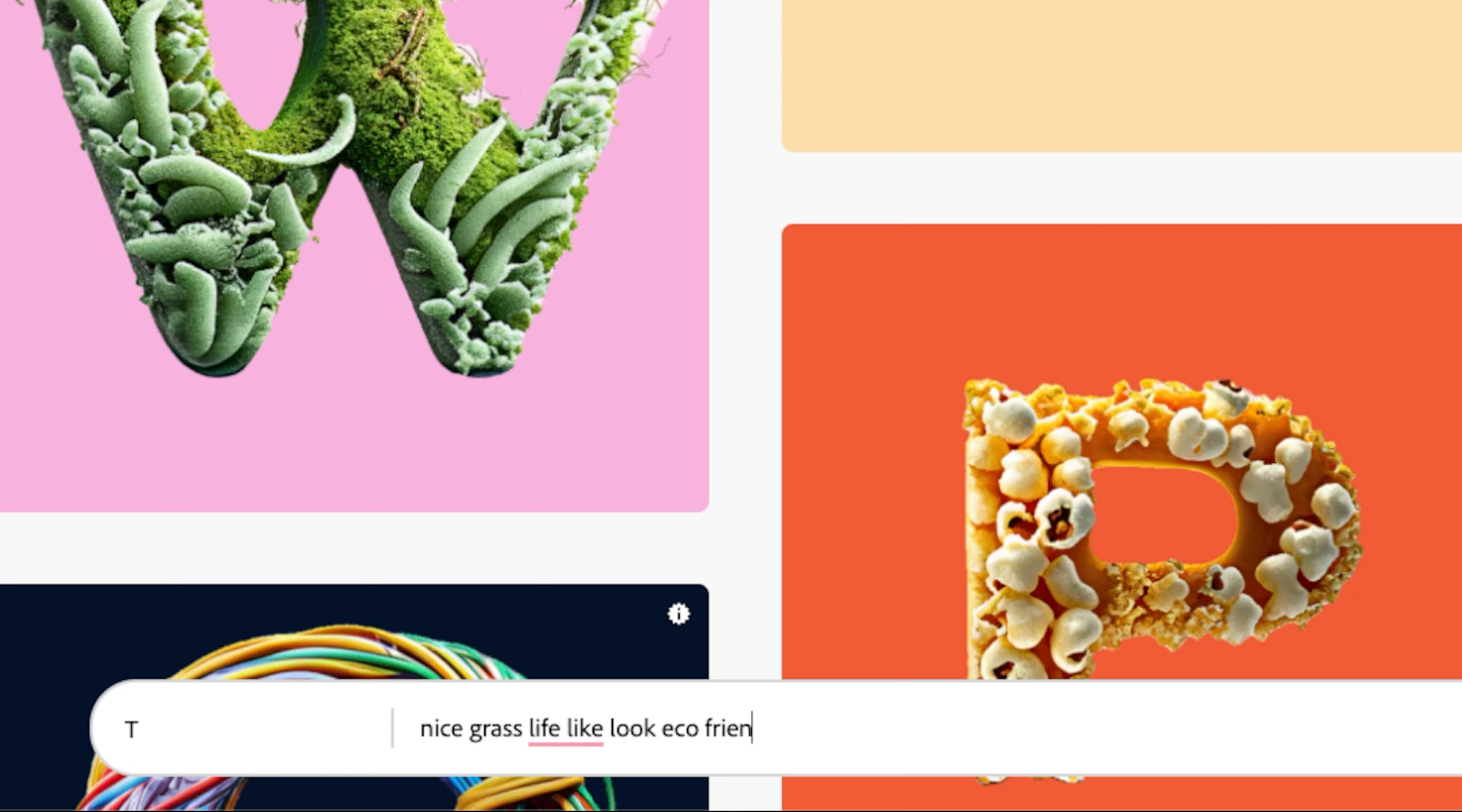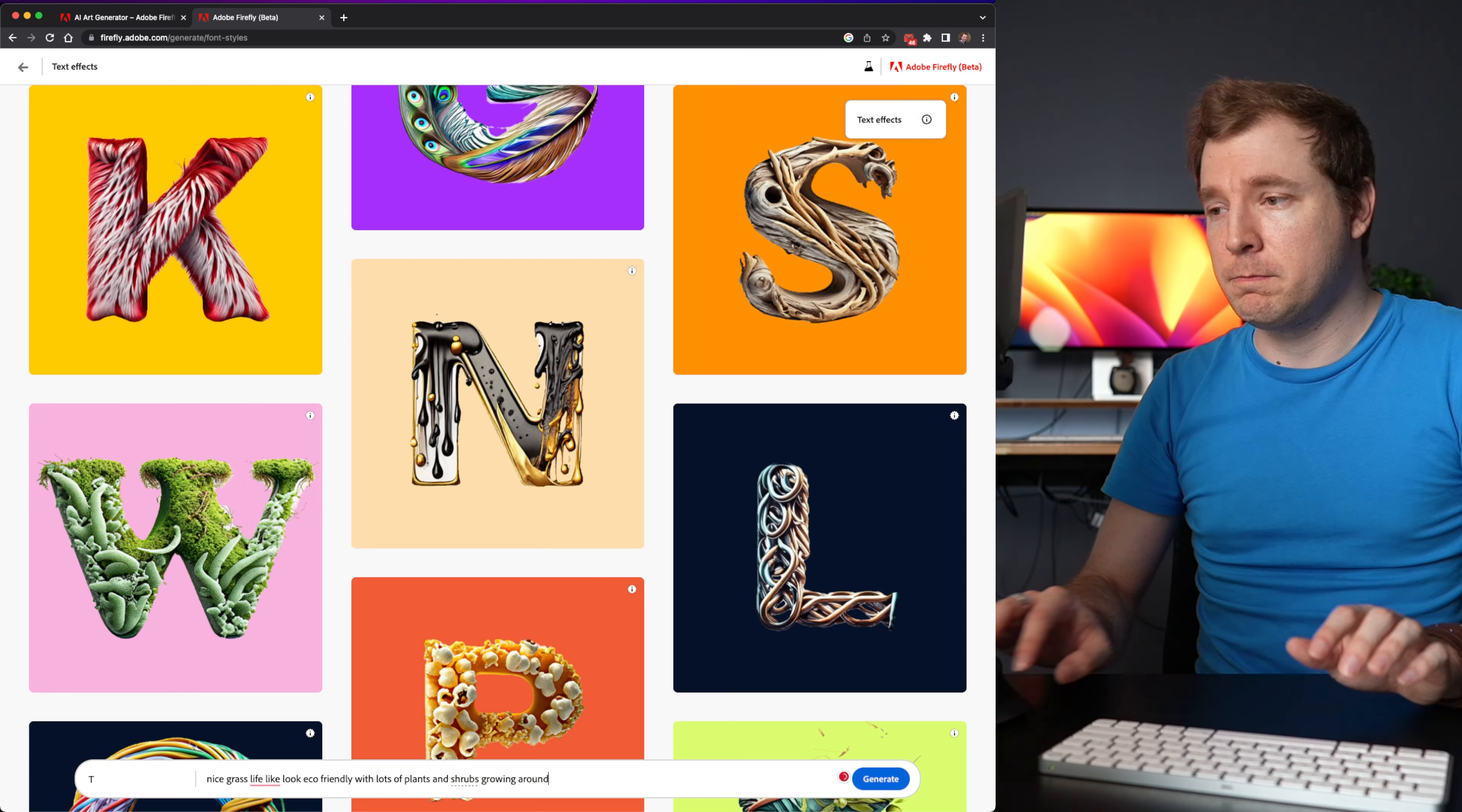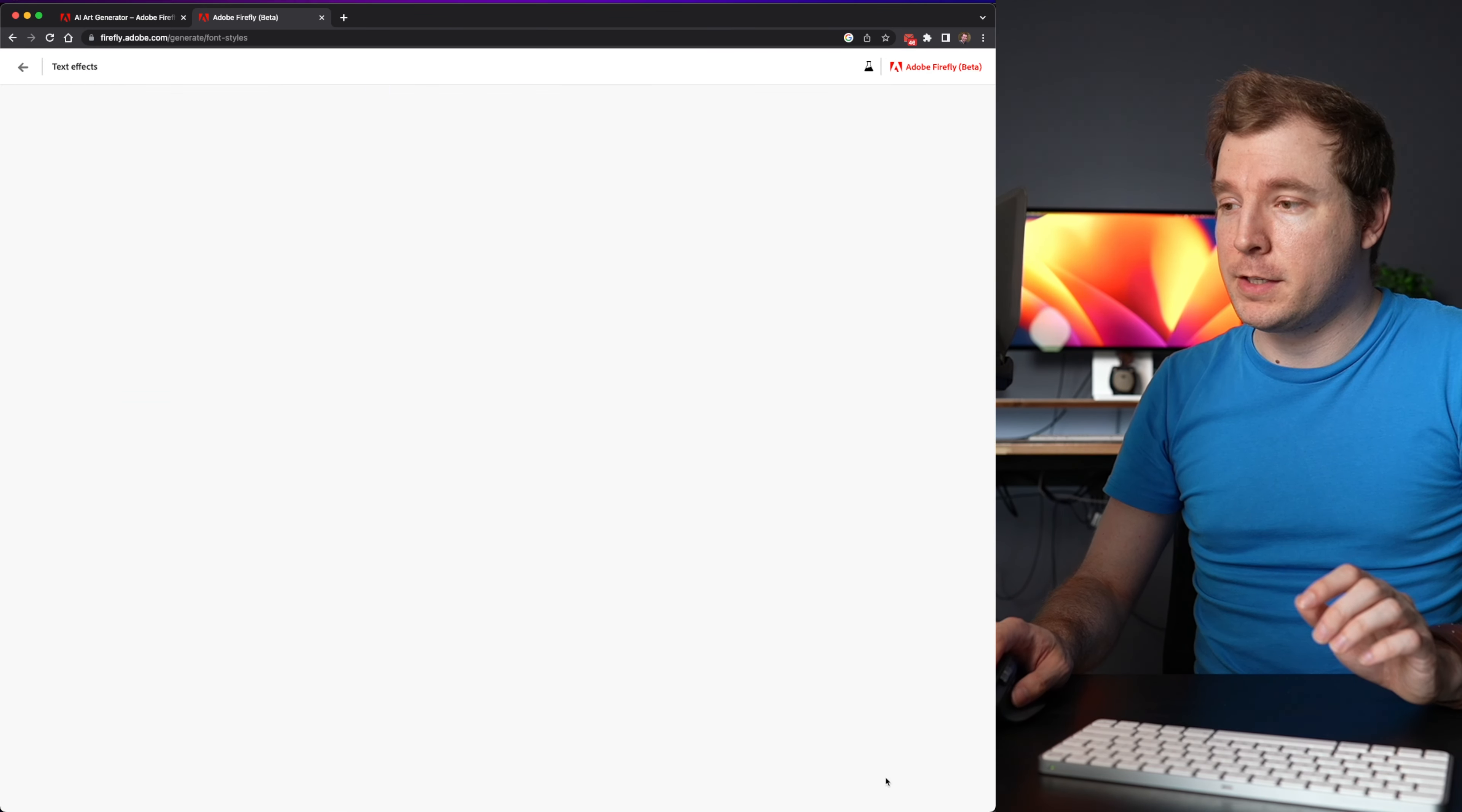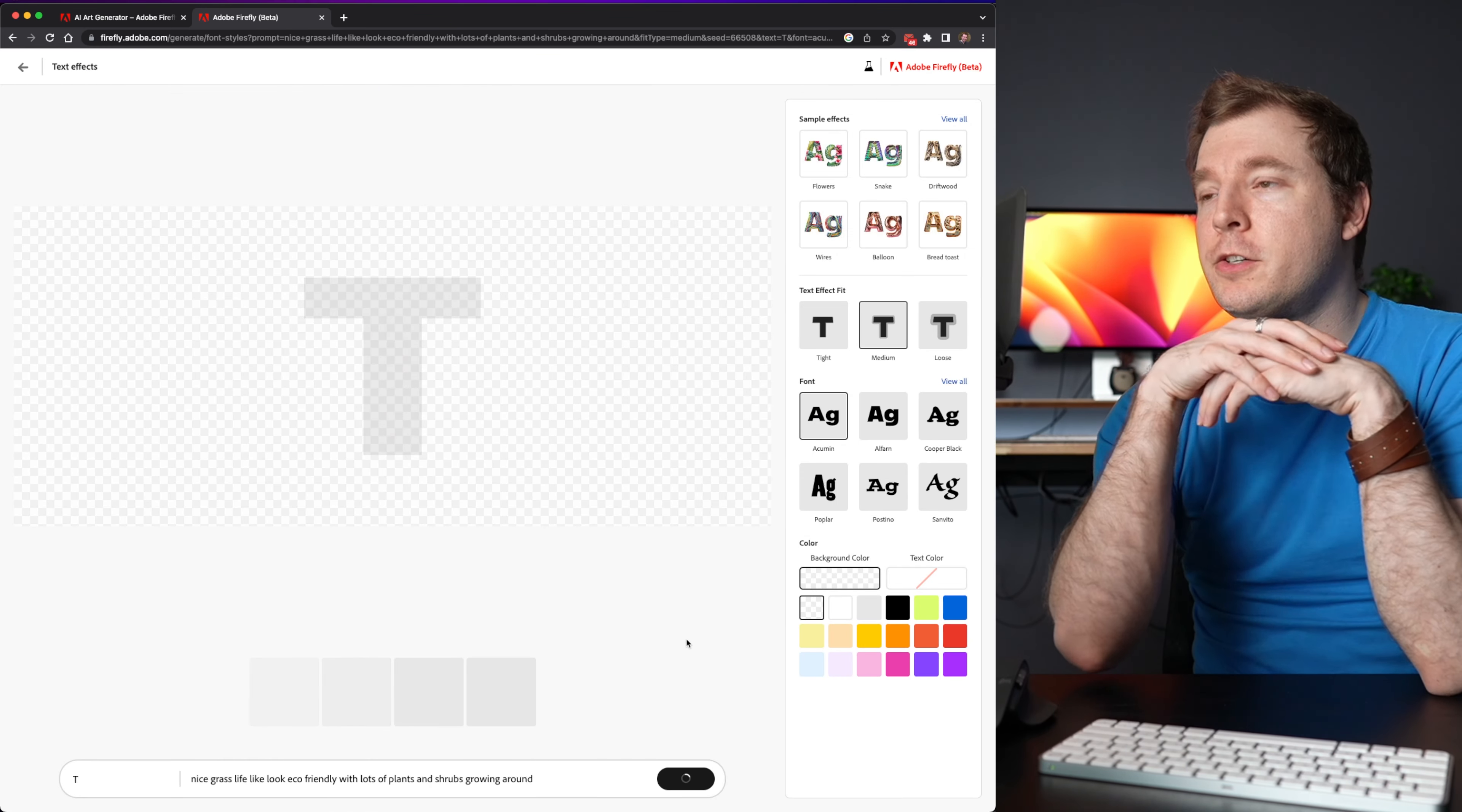with lots of flans and shrubs growing around. I think that's a good prompt. I'm going to select it to generate that.